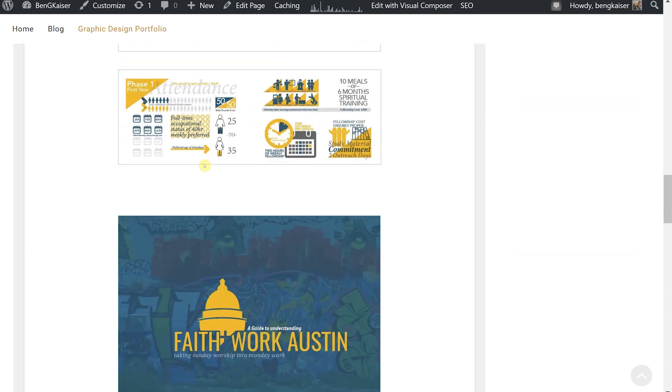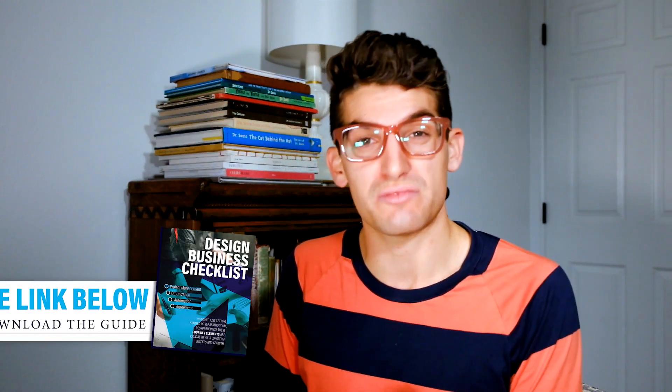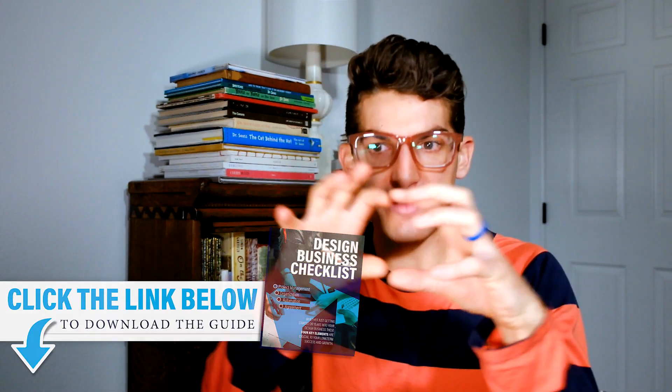If you are in a situation where you're starting your own business, or you've had your own business and you want to really structure it and get it locked down, you can check out the graphic design business checklist in the description below. That will give you the opportunity to really see: am I getting things structured right in my business to be organized, to be automated, and to be as efficient as possible to actually get more clients and make more money in the long run.